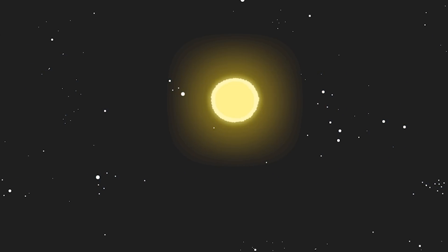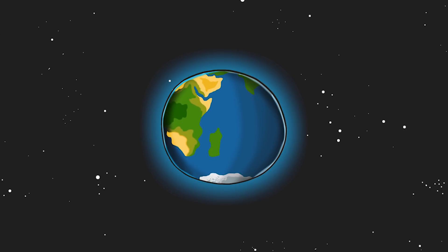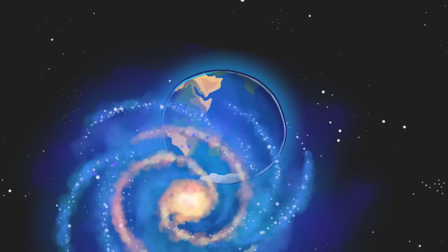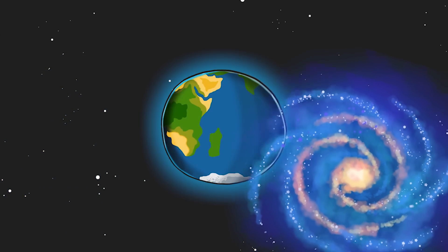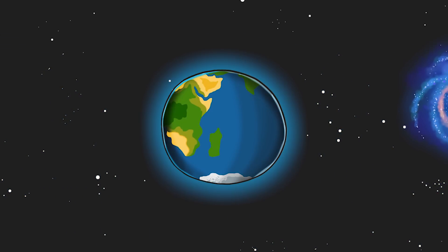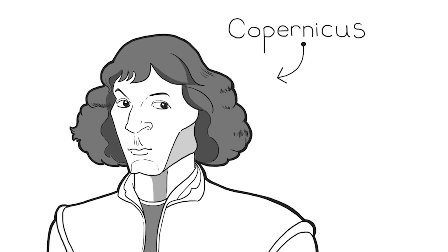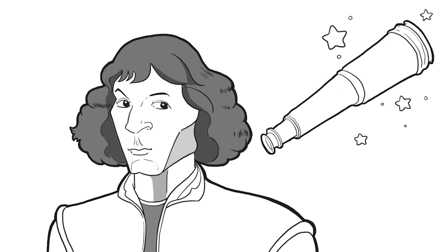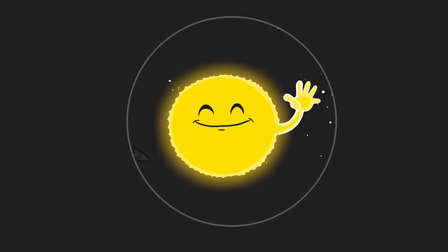People used to think it was the other way around. That the whole universe revolves around the Earth. Even the sun. But one day a human named Copernicus who was really good at maths and looking at the sky, well he thought, wait a sec, I think the sun is in the middle and everything else revolves around it.